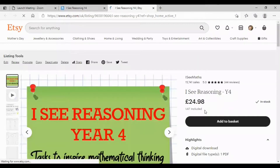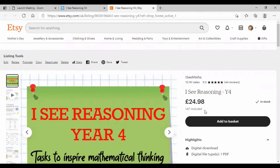That will open up my Etsy page — you don't need an Etsy account to be able to order. If you've got any questions about ordering, please email icmaths@hotmail.com.